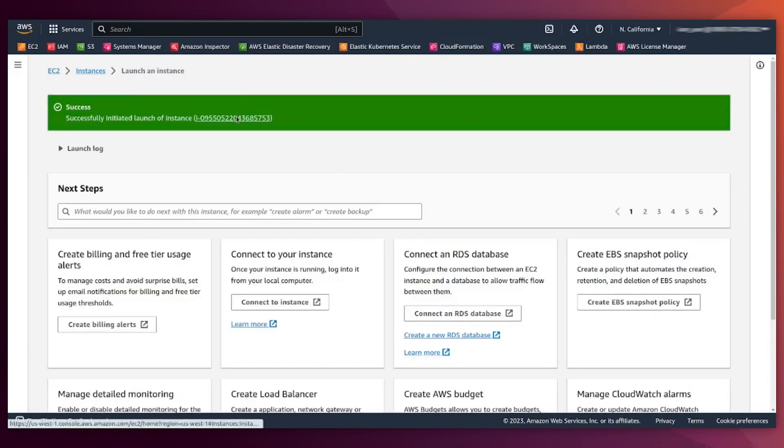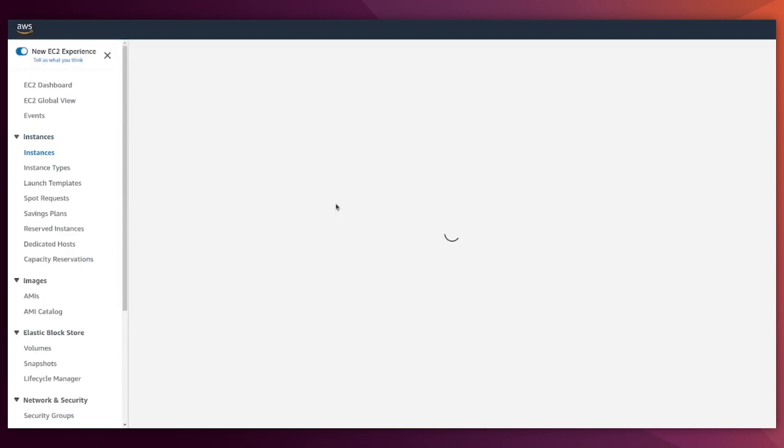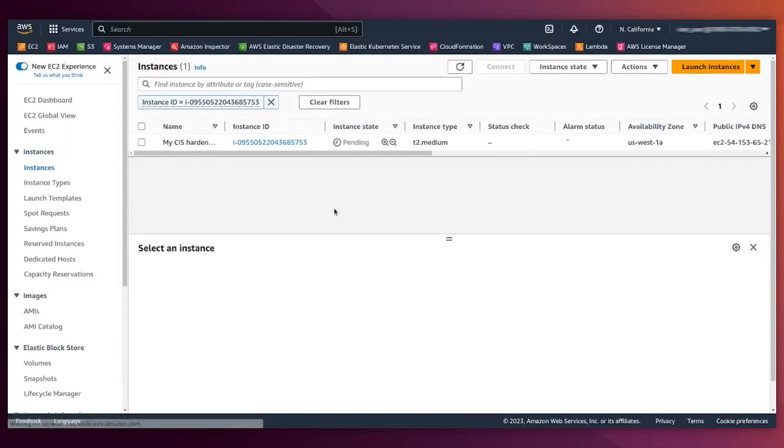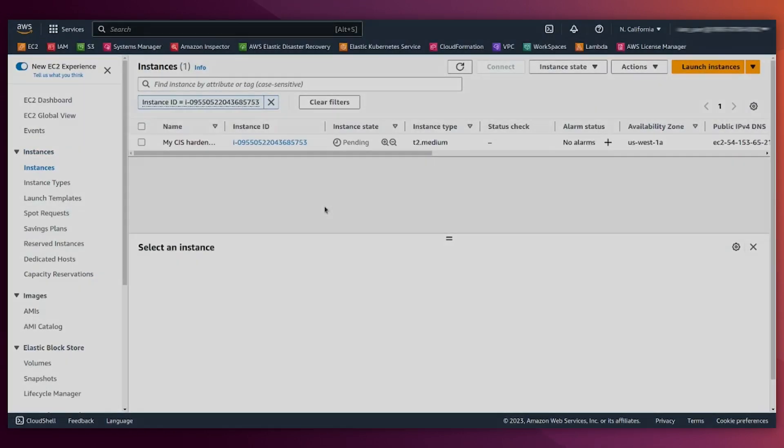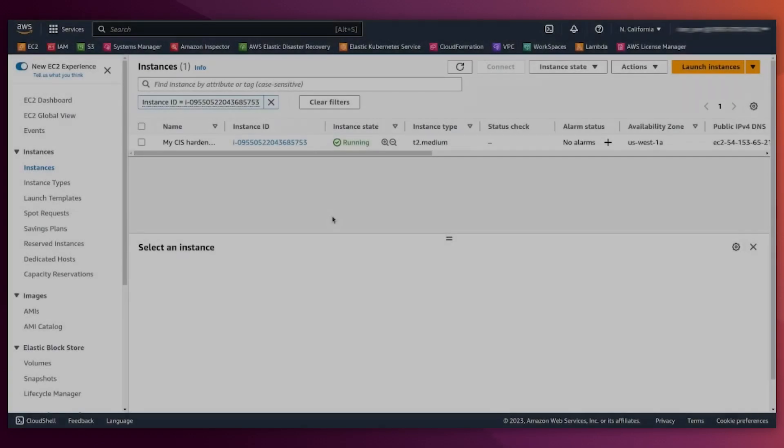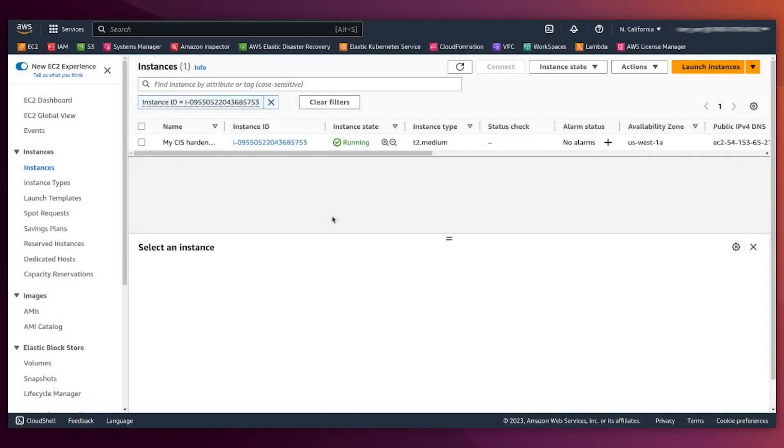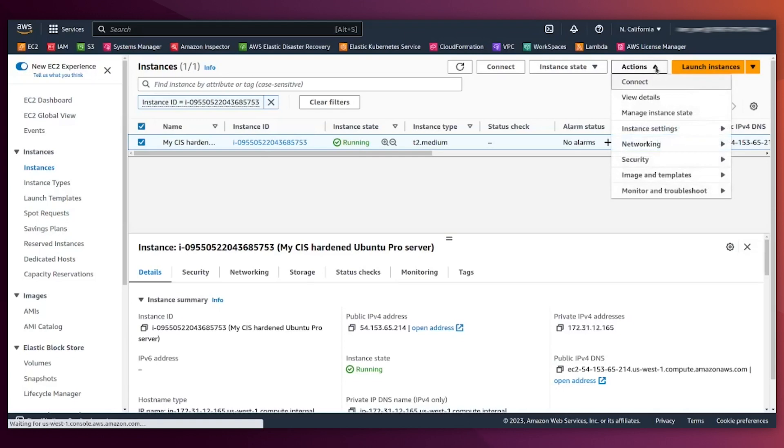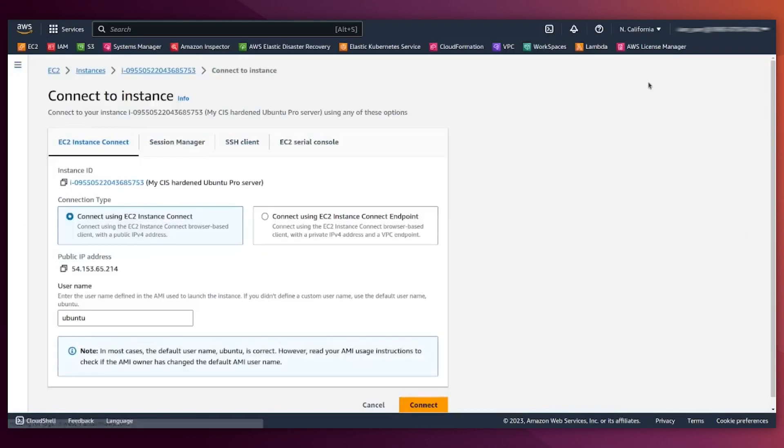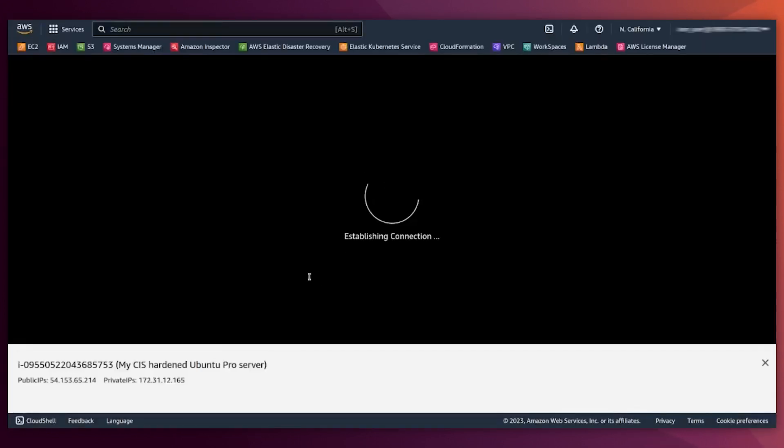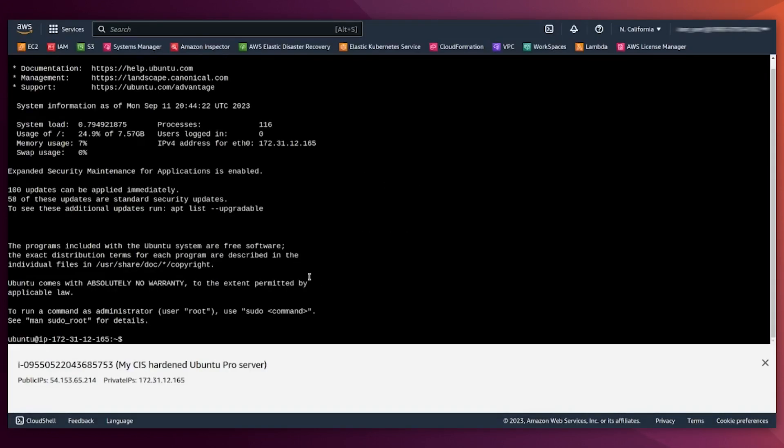All right, the instance has been launched. Now we need to wait for having the instance up and running. All right, the instance is now running. We're going to use EC2 instance connect to SSH into the machine. We click here in actions, connect, and we have selected here instance connect, which will transfer SSH keys and do everything for us.